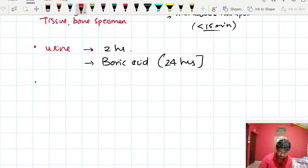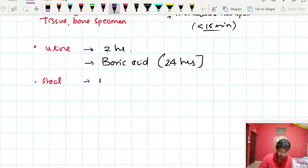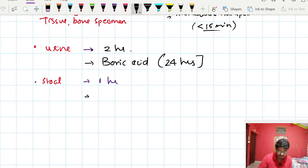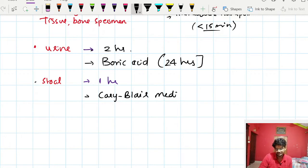For stool, we can also transport it within one hour. If it takes more than one hour, we need to add a preservative like Cary-Blair media, after which we can transport it within 24 hours.